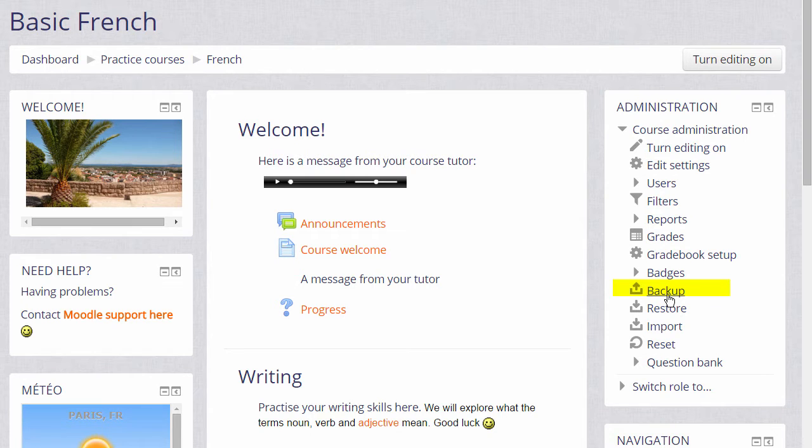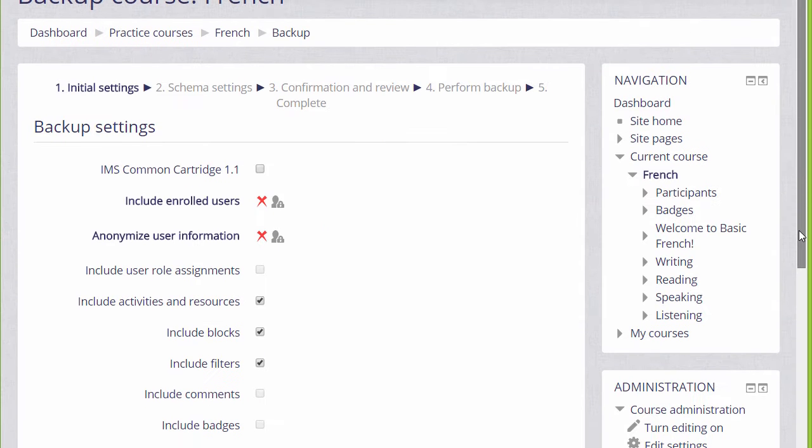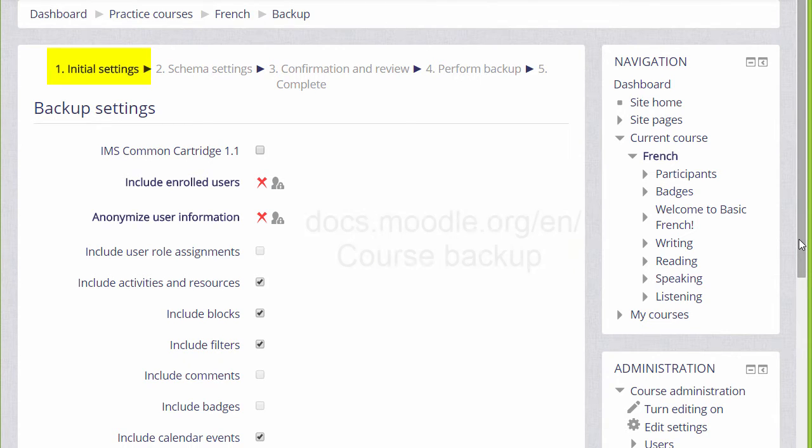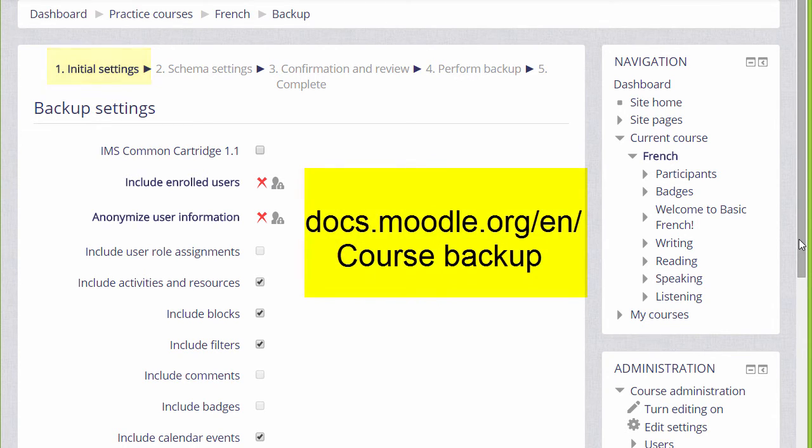This is how you would save a copy of the course that you will have created for the Teaching with Moodle MOOC. When we click the link backup, we need to follow the instructions to decide what exactly we want to bring over with our copy of our course and not.